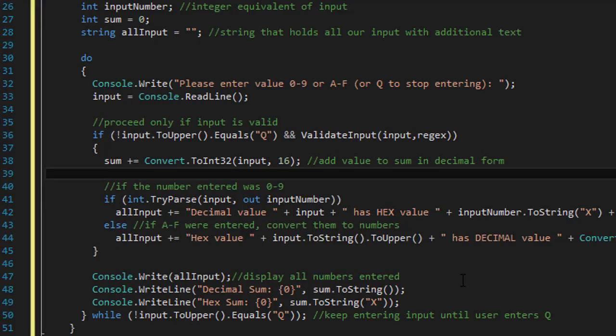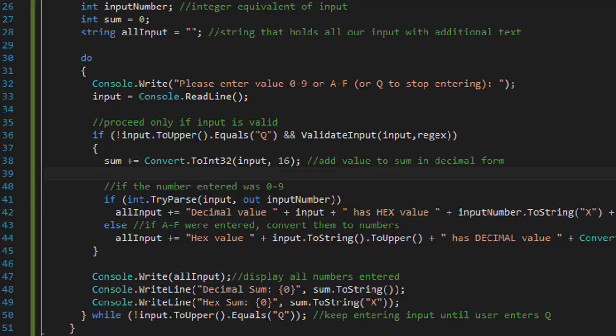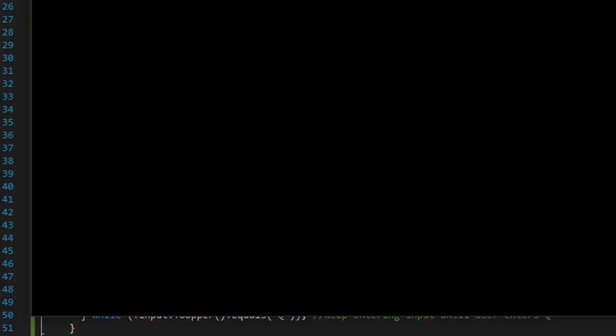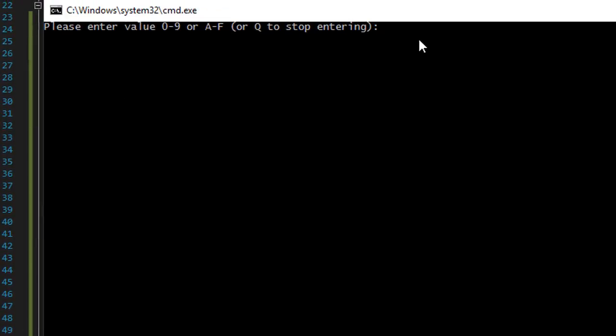All of it. This is a fairly short program. So let's run it. Let's enter a number, zero.